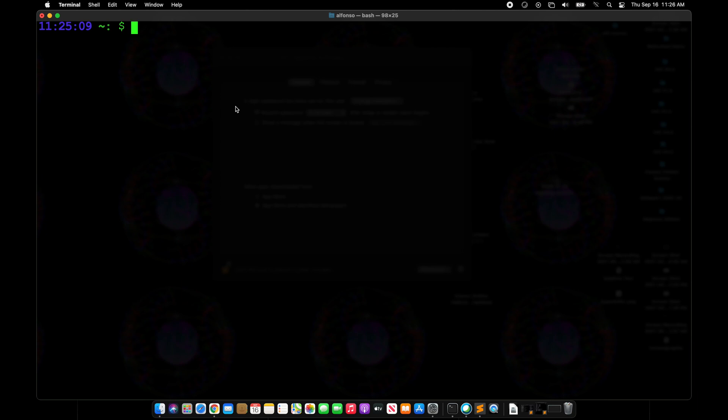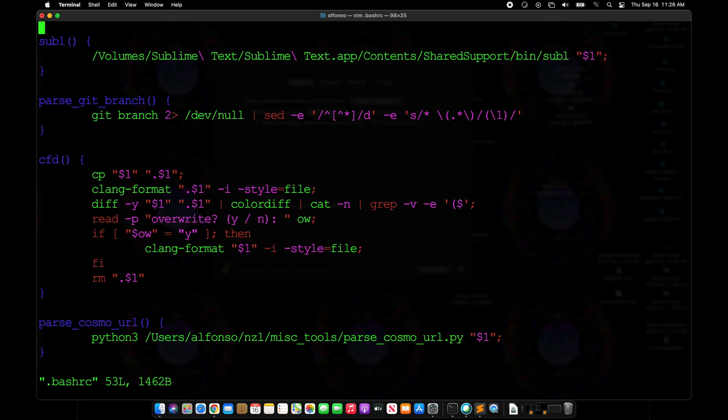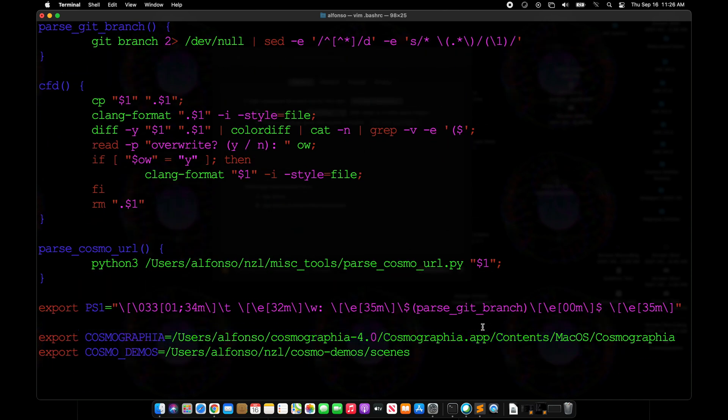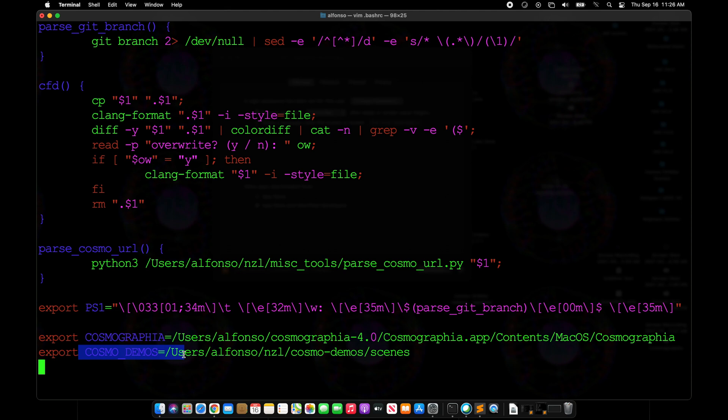It's most convenient to put these commands in your bash rc or bash profile so you don't have to worry about them every time you open up a new terminal session. On this computer it's in the bash rc file. If we open that up and scroll past custom functions, we see a Cosmographia command exactly as it was previously, and also this Cosmo demos, which is going to be the repository on GitHub where we're going to put all the scripts that we use for all the tutorials.